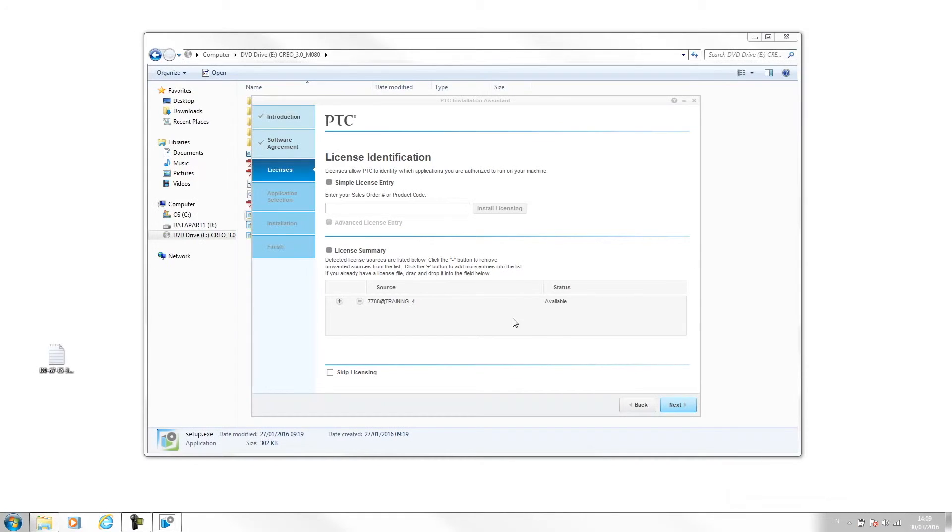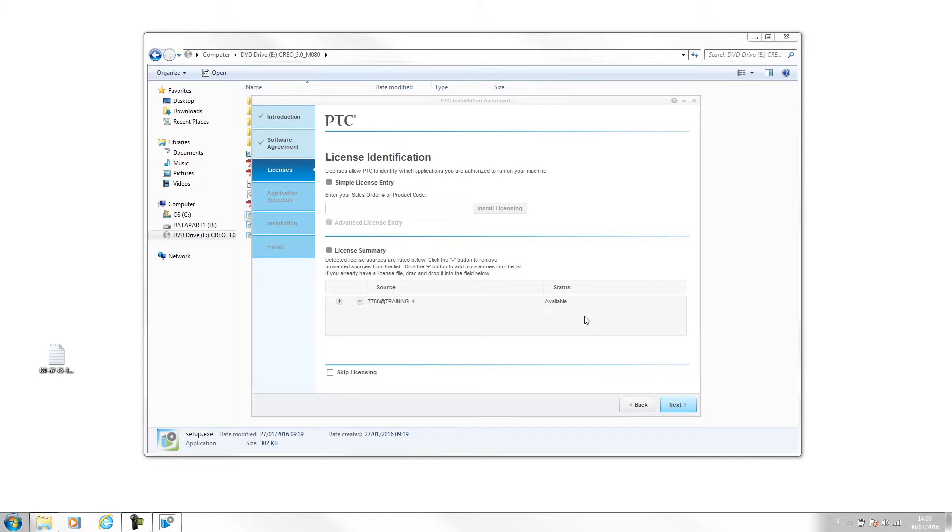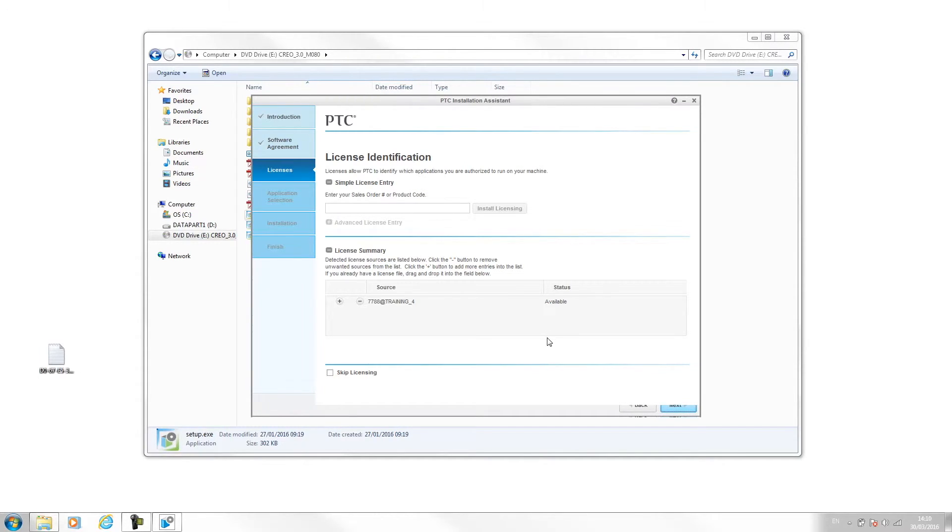The license server has now installed and you can see by the status it's saying now available. The license server basically just hosts this file so when we run Creo, it can see this license and know it's a legal version of the software. Once that's done, I'm going to hit next and let this catch up.